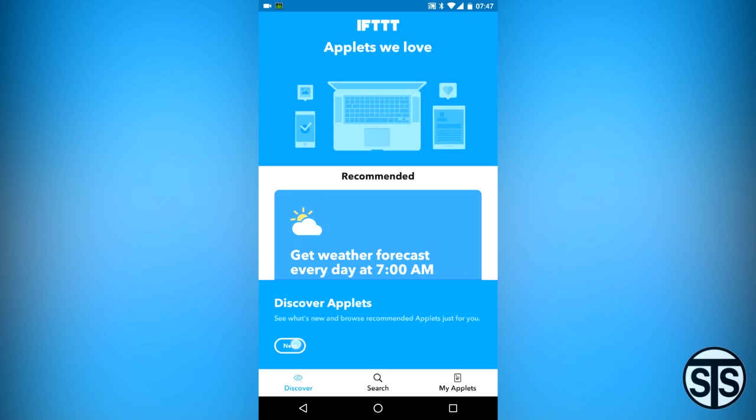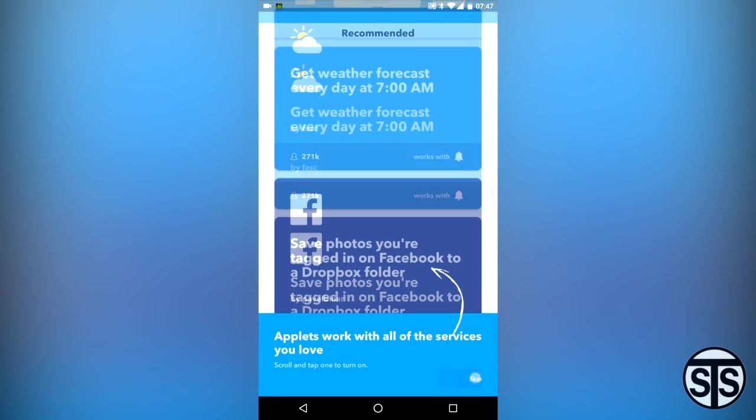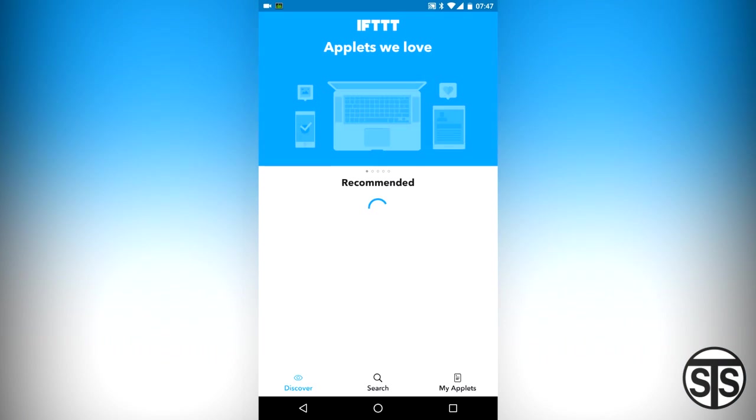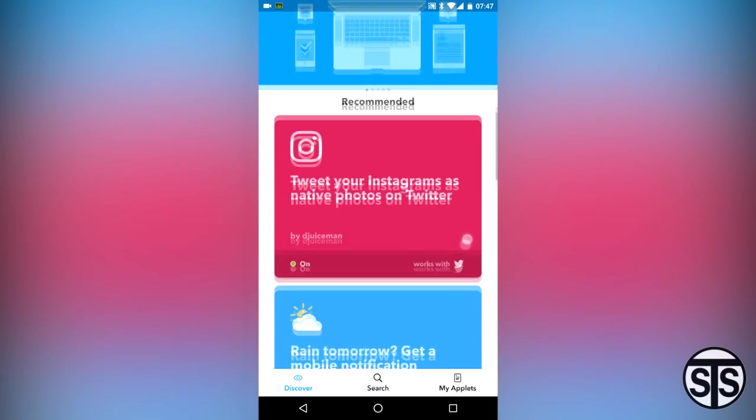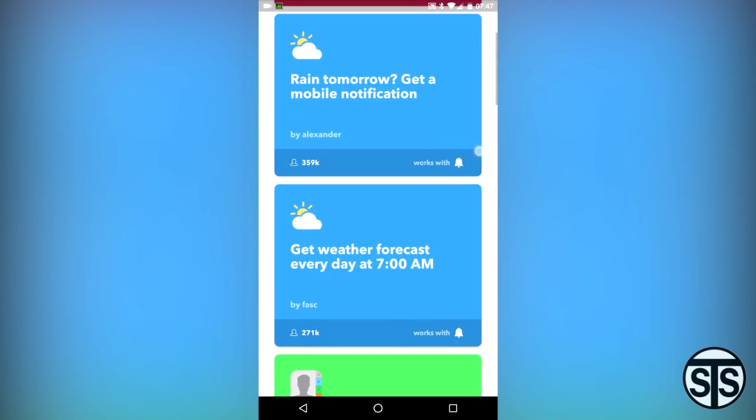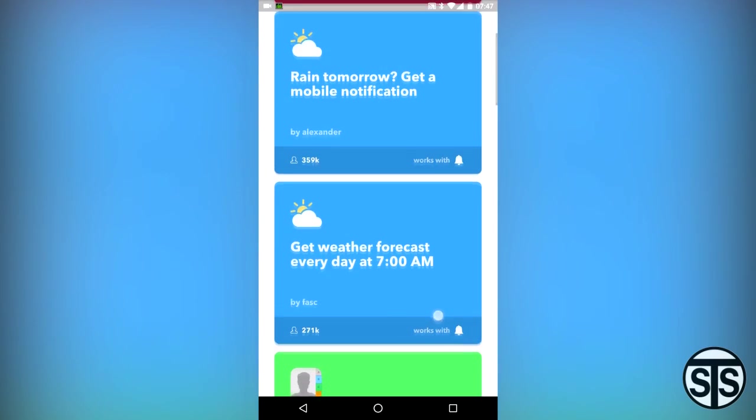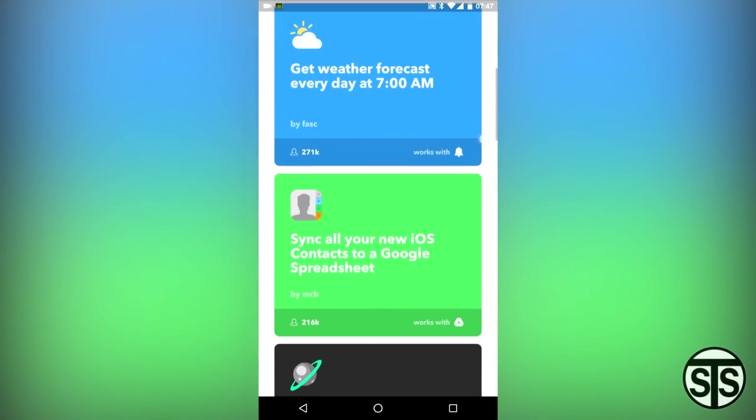The home page of the app starts by showing you different applets you can choose from that others have created. Applets are the different automated tasks that you can set up and use for yourself. You can either use a pre-made one that someone already has created, or you can make your own. Honestly, there are so many applets that I doubt most people would need to create theirs anyway.